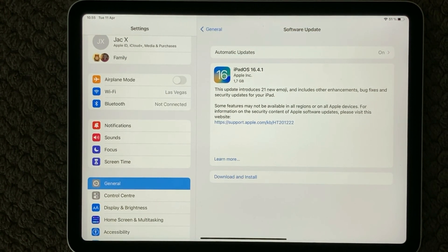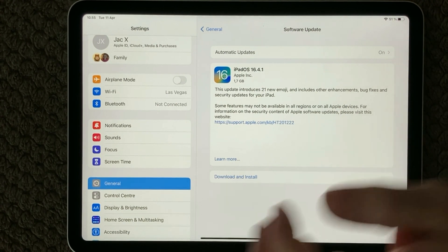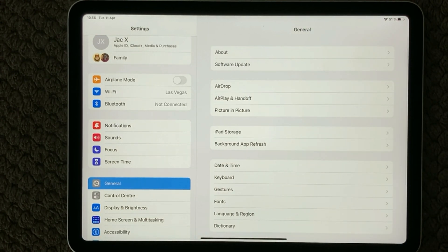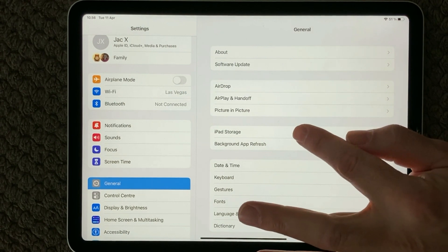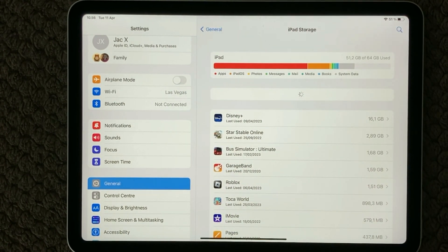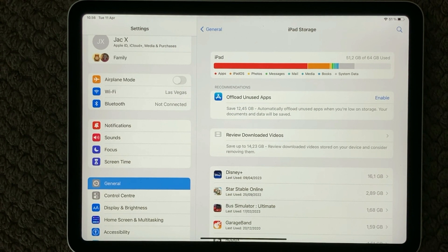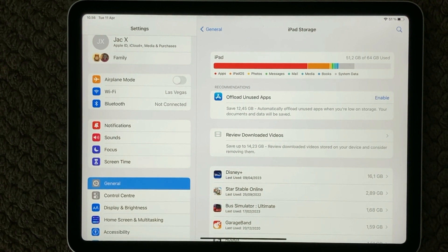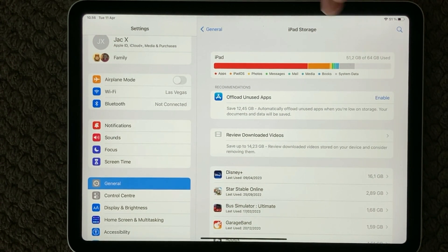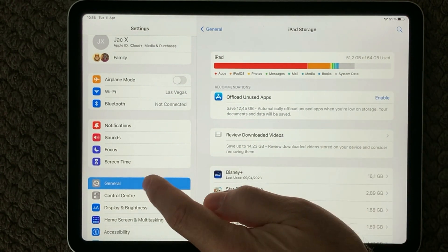This update needs 1.7 gigabytes of storage on your device to update. It is always a good idea to check if you have enough space available. Go into your iPad Storage and you will get details about how much storage you have used and how much is available. Make sure you have enough space — even more than the 1.7 gigabytes. I always recommend at least three or four gigabytes of free space, so in this case have at least five gigabytes available for this download.